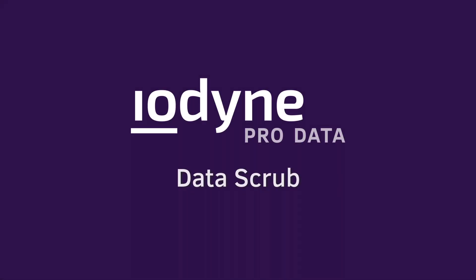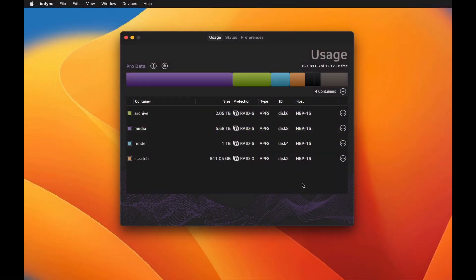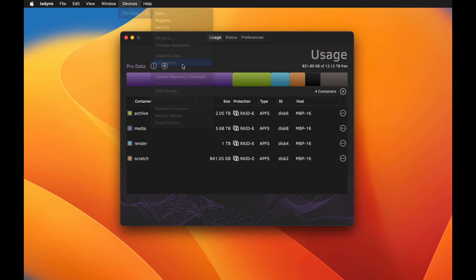Validate the integrity of your digital assets stored on ProData at any time using Data Scrub. Here's how. Select Data Scrub from the device's submenu and confirm when prompted.